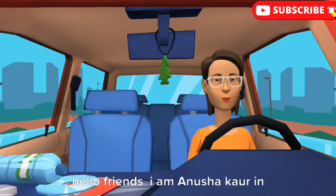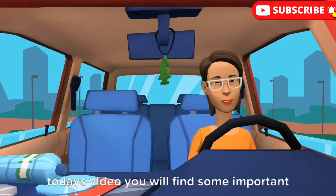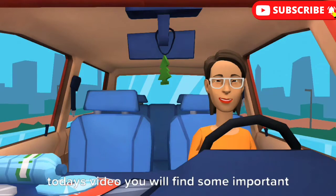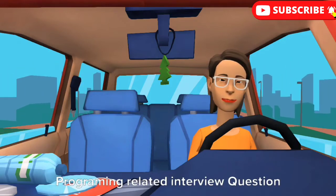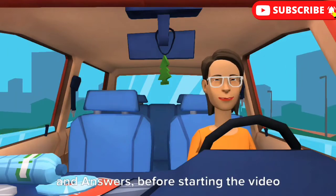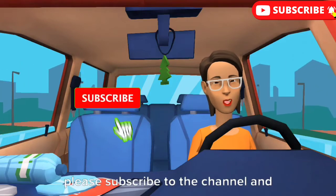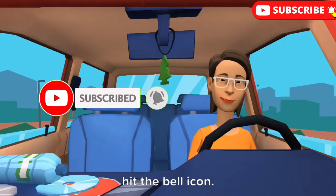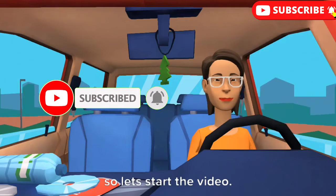Hello friends, I'm Anusha Kaur. In today's video, you will find some important programming-related interview questions and answers. Before starting the video, please subscribe to the channel and hit the bell icon. So, let's start the video.